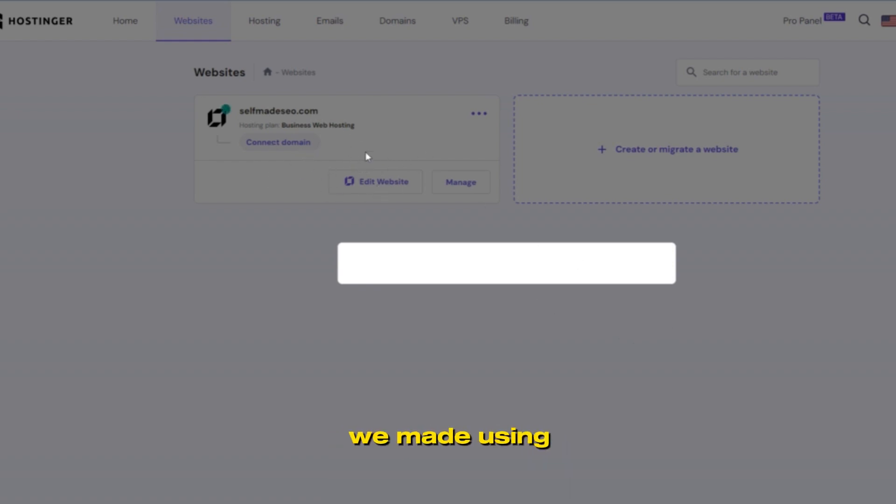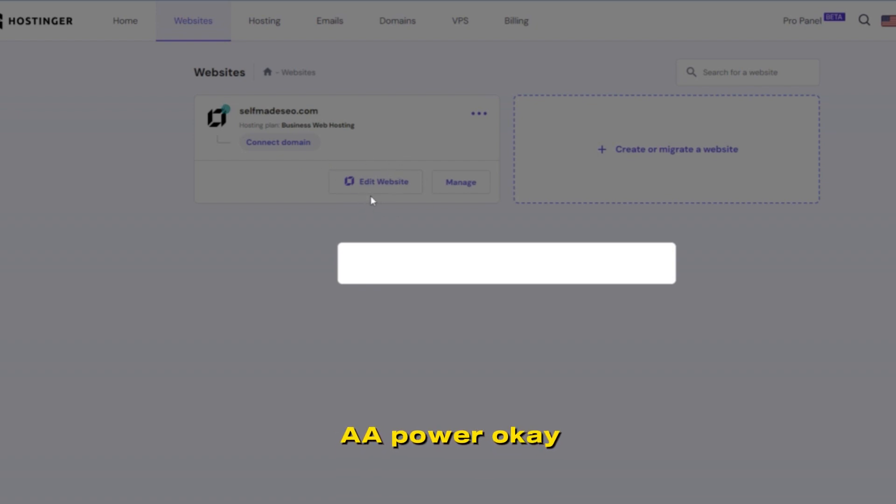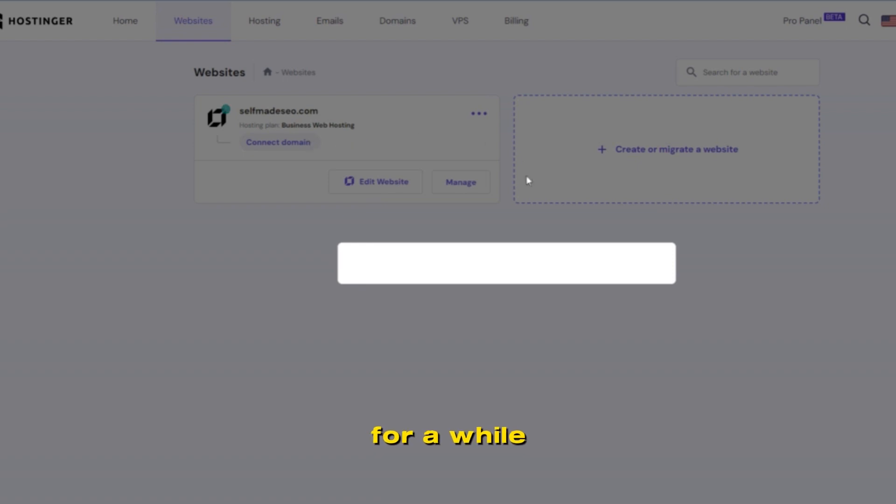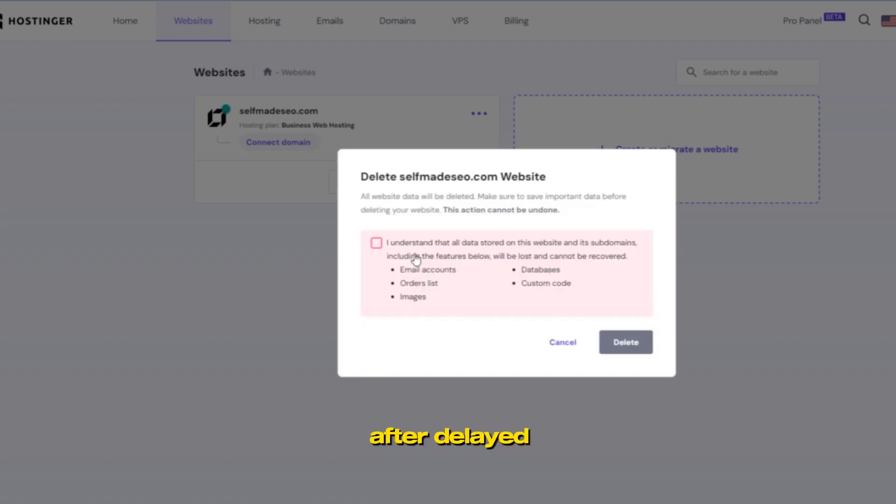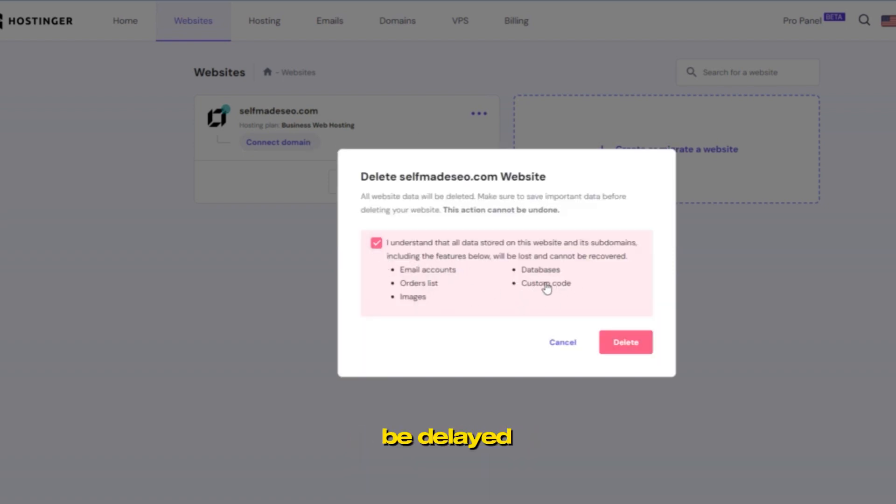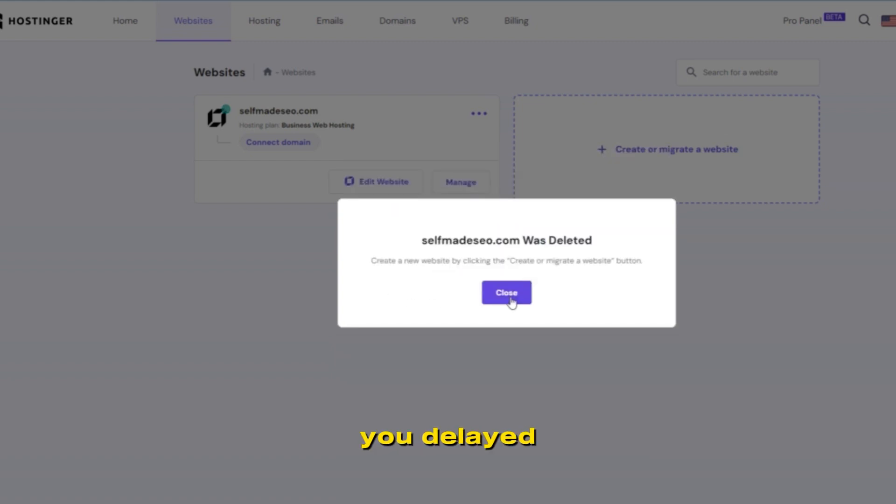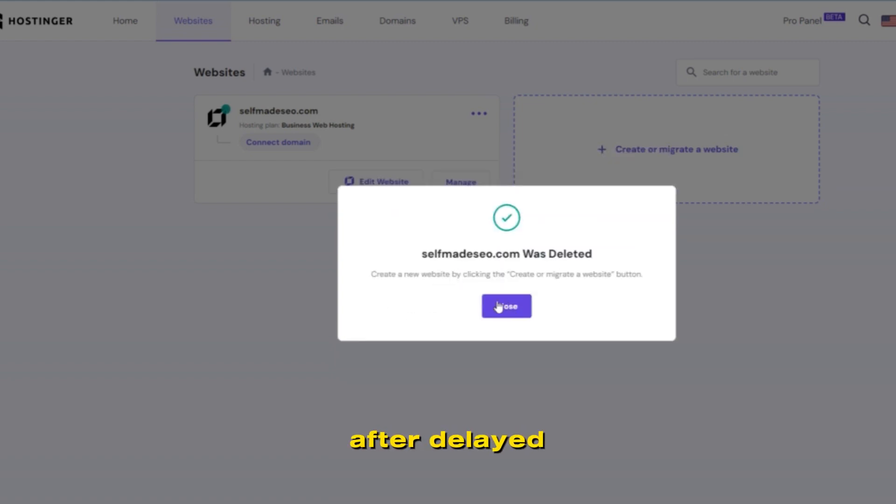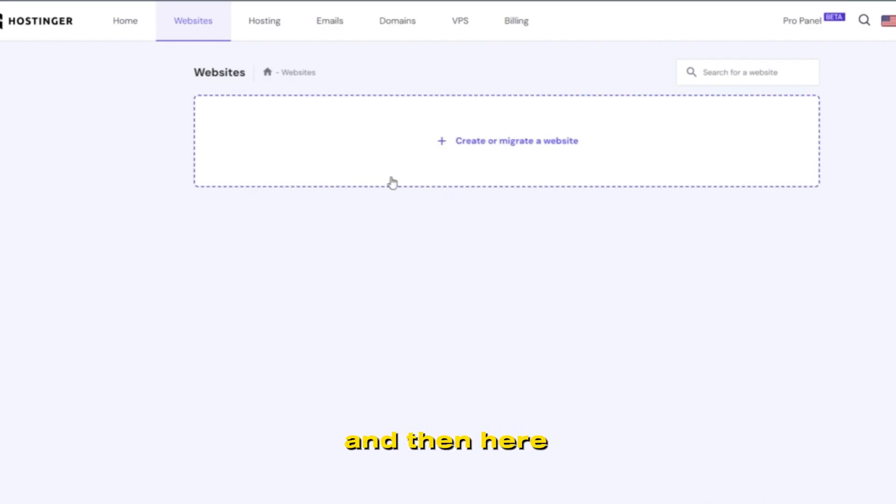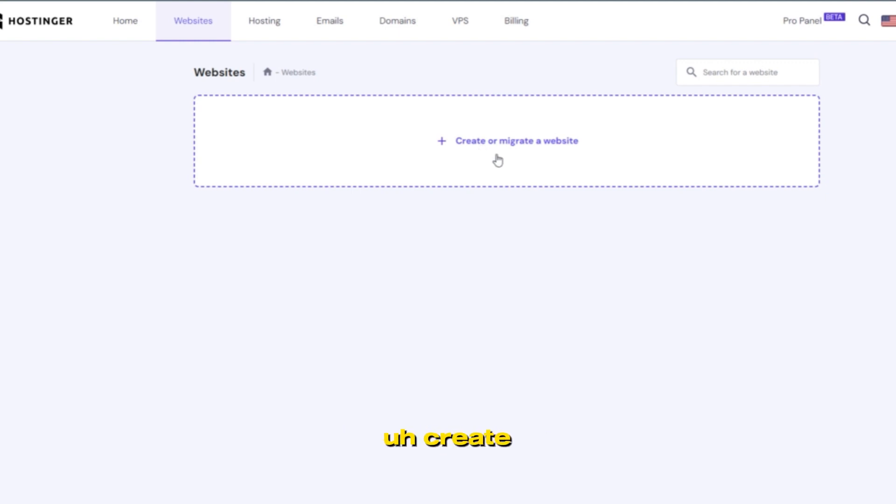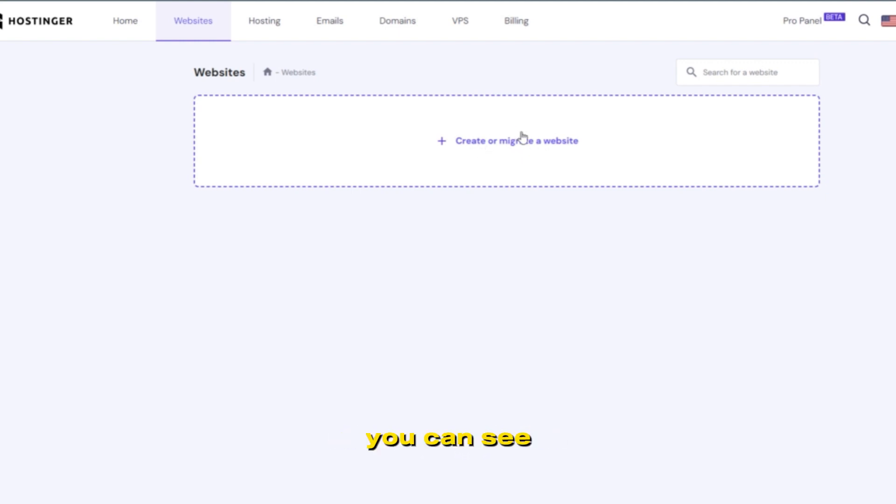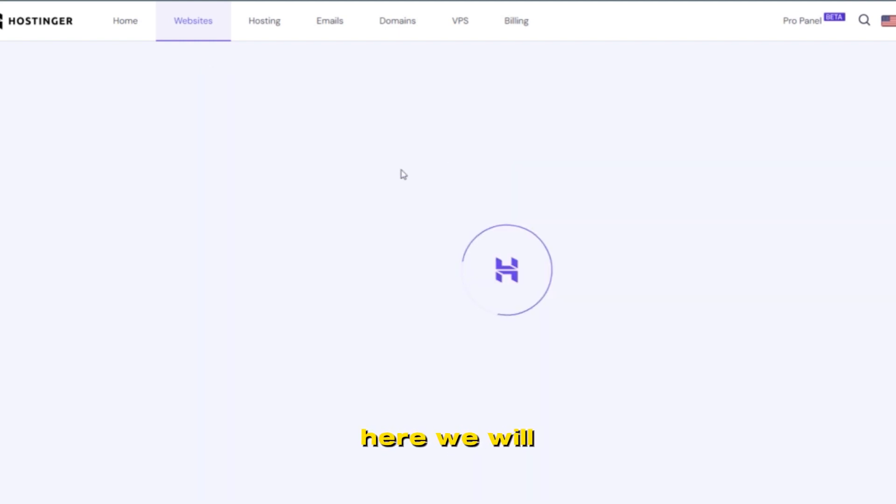Deleting is just deleting this website, not your domain and hosting. Just delete this website that we made using Hostinger AI. Wait for a while after delete. After you delete, then here you can see...